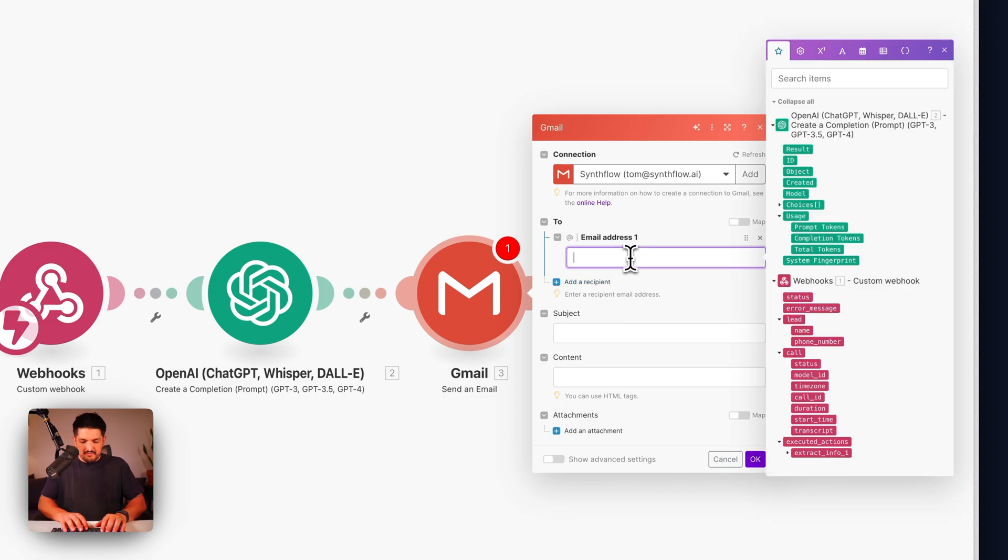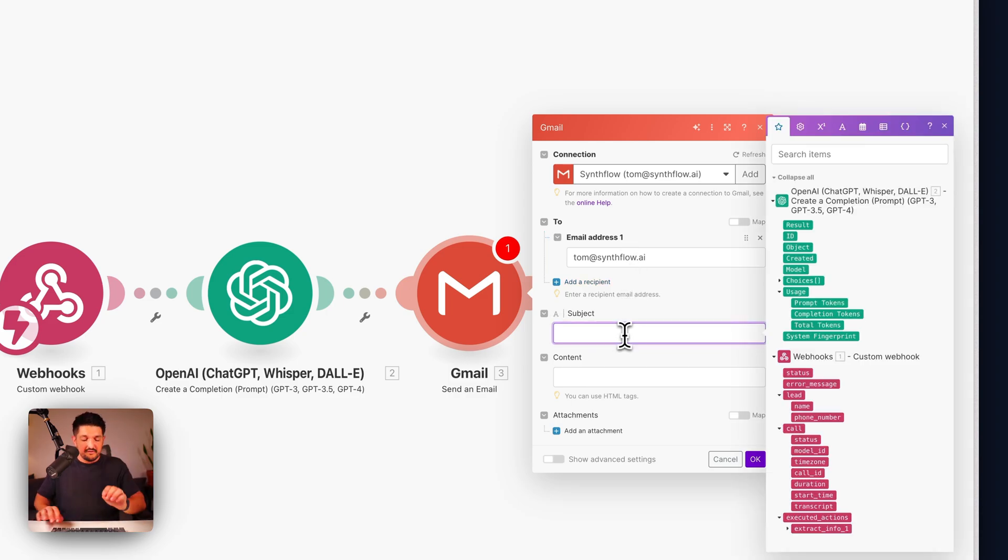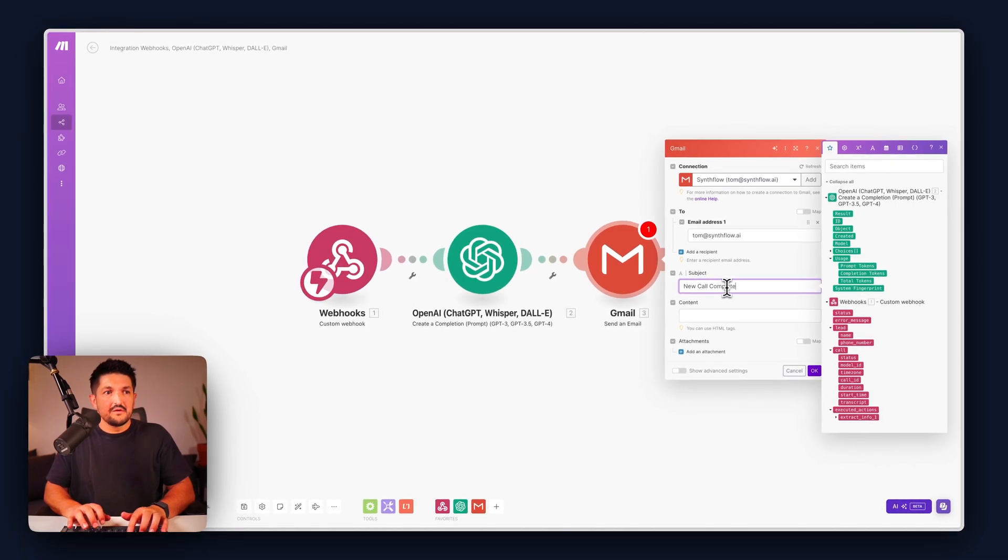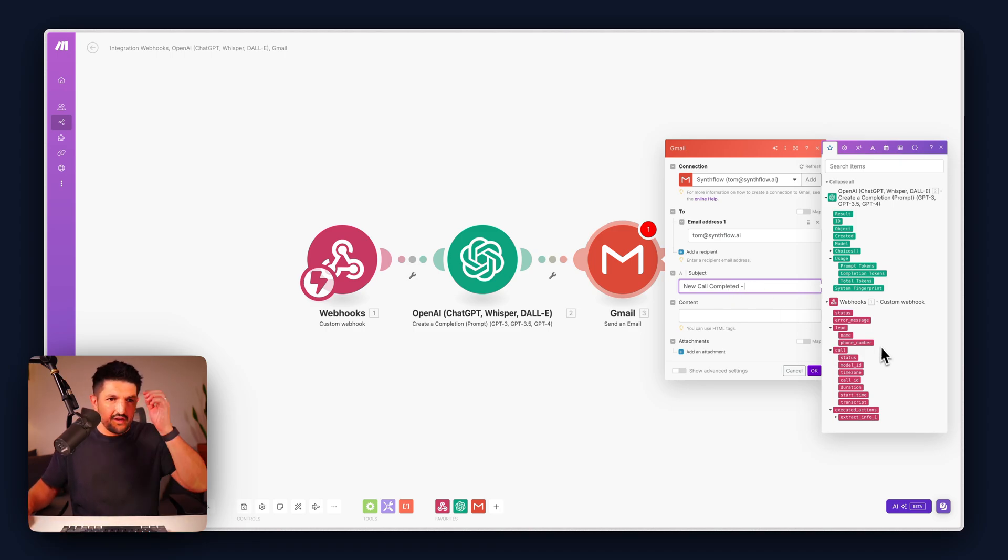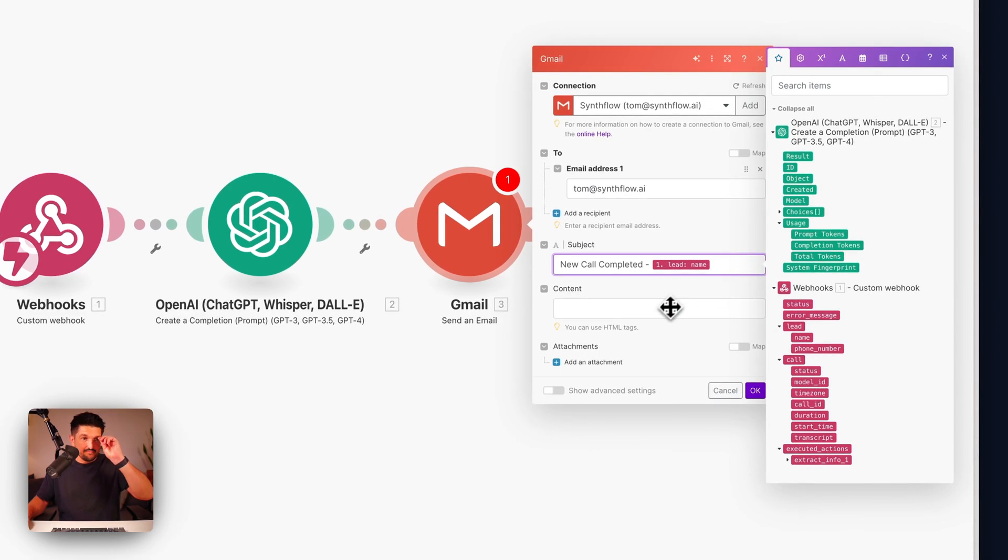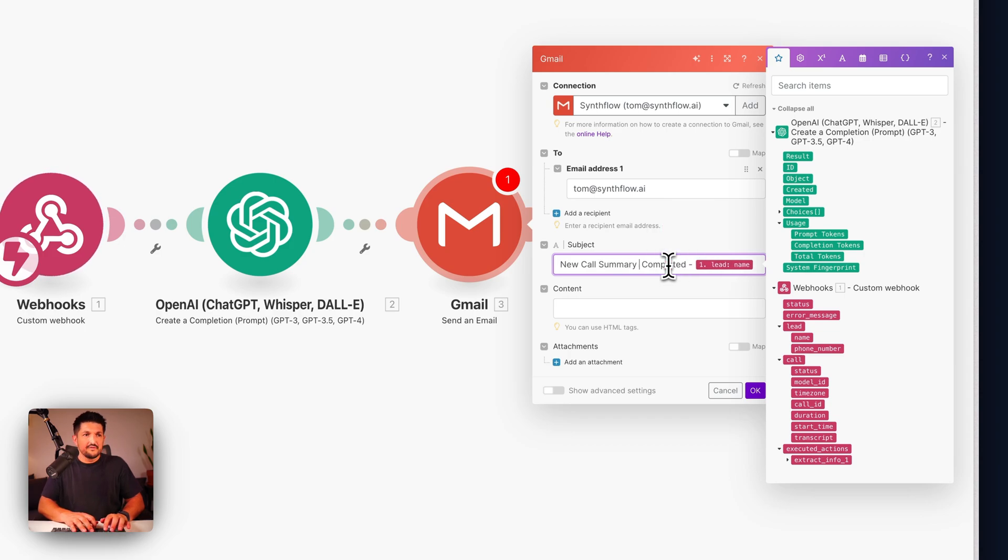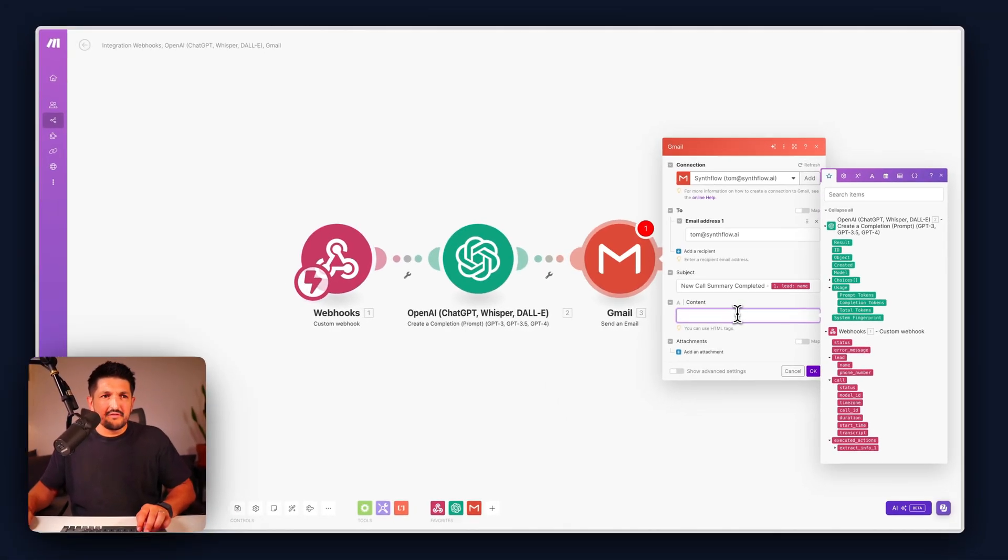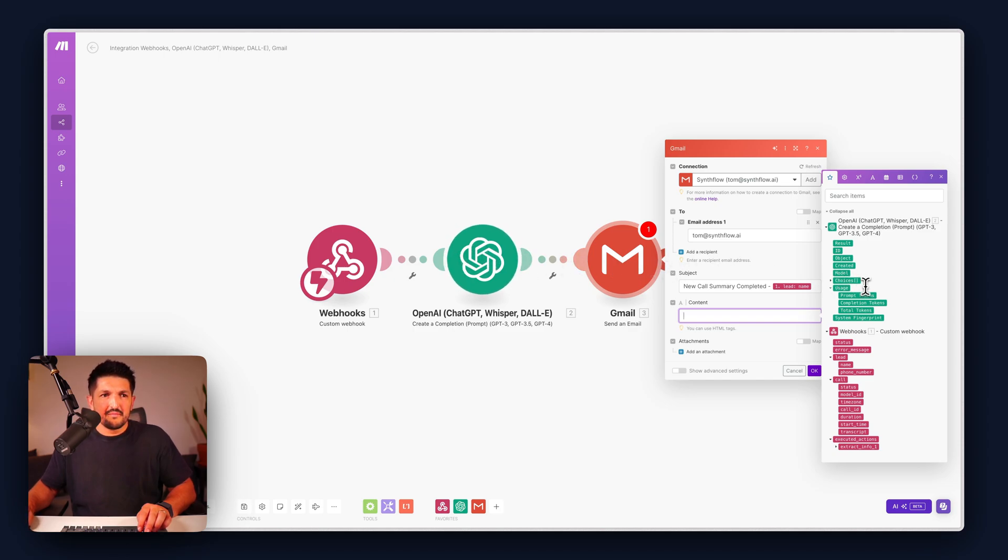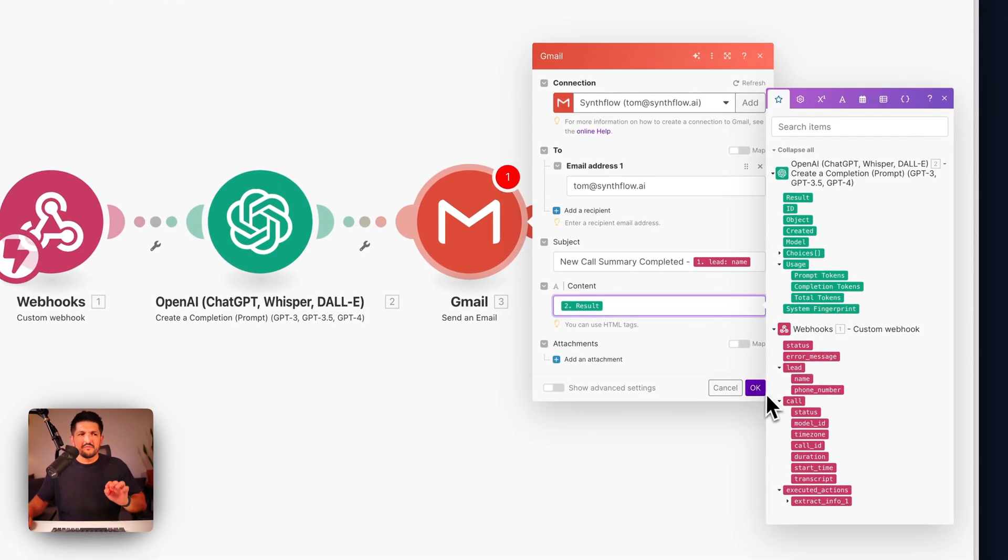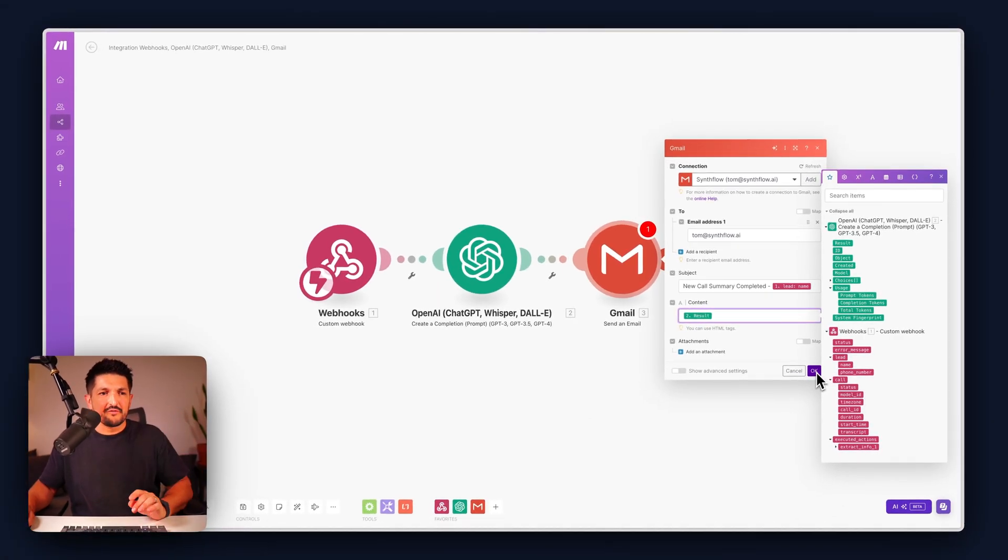The recipient is going to be your email address. The subject is going to be new call completed and we're going to say the lead name. New call summary completed. And the content in here is going to be the output from the OpenAI module here. We'll put result in here for now but we'll check it once we make a phone call.